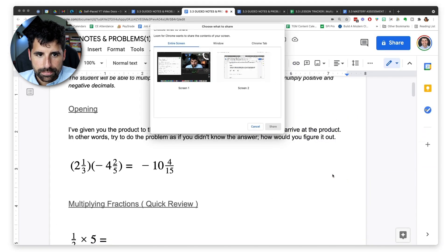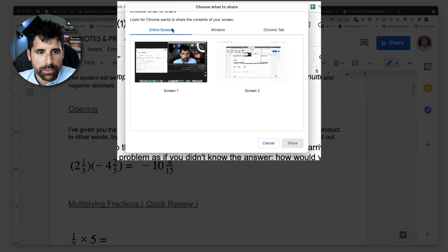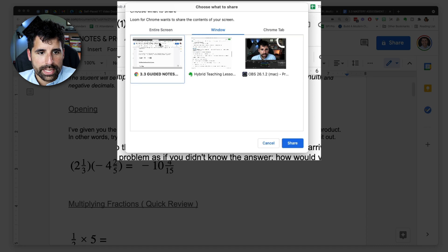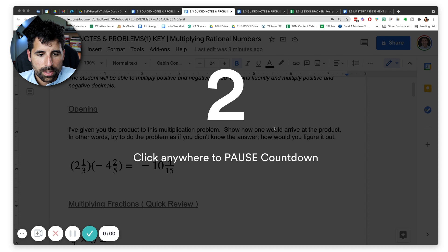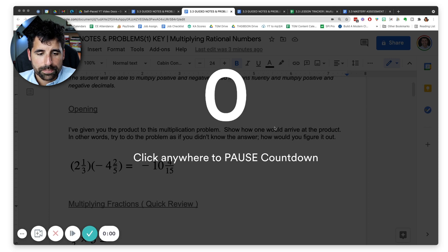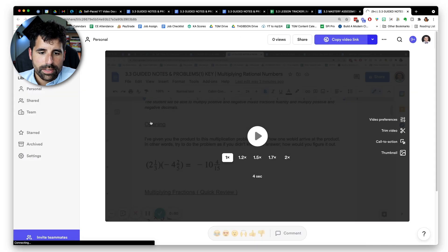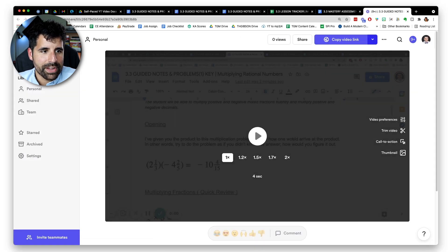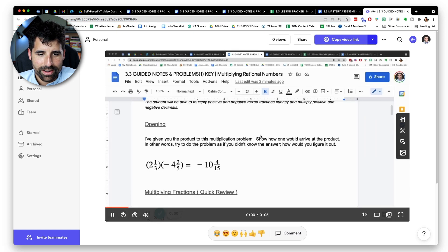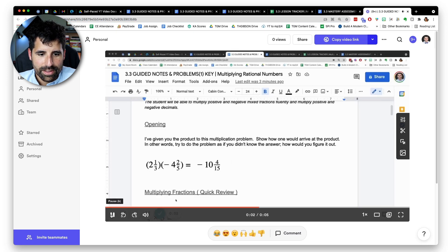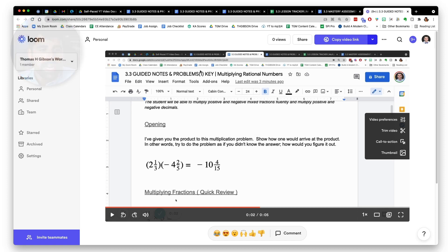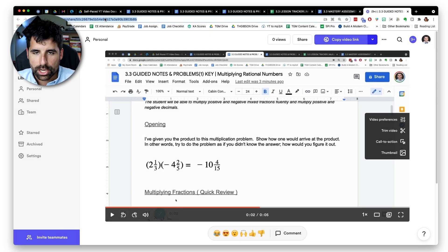I record a lesson, choose the window to capture — usually the Chrome window — and click share. Almost immediately I have a link to share with students. This video is just for the opening part; I'll do a separate video for the quick review of multiplying fractions. The lesson video doesn't need to be downloaded or uploaded to YouTube — it's immediately accessible via a link I can copy.